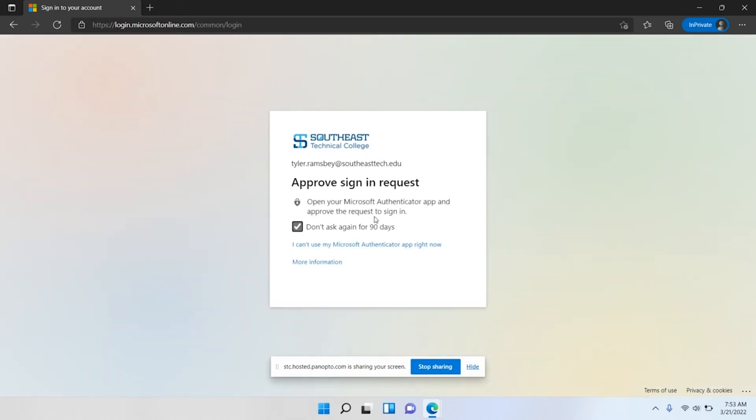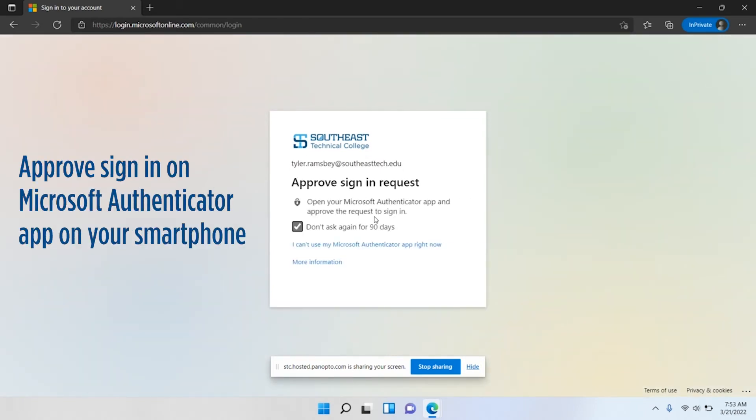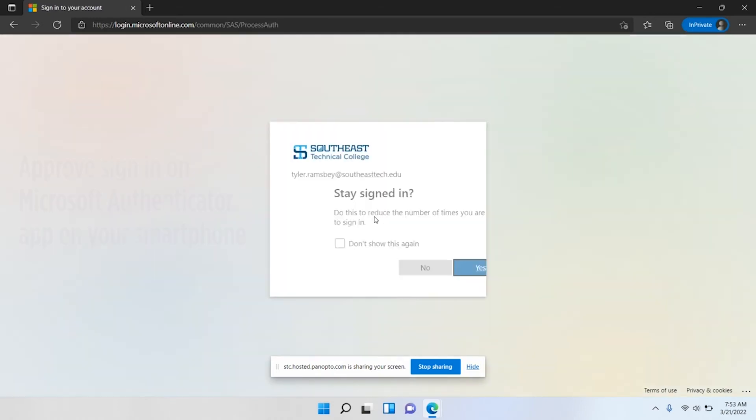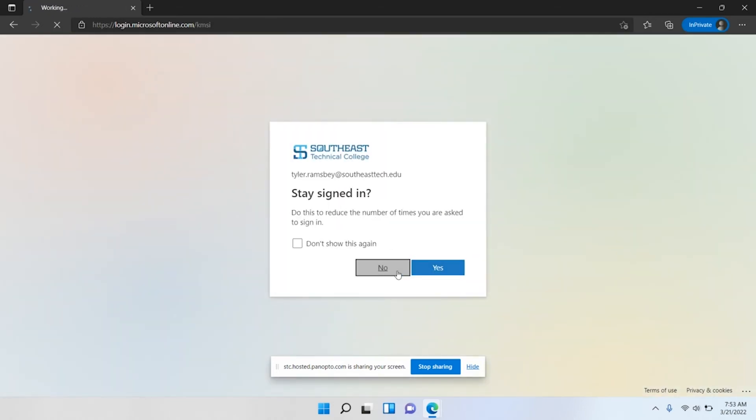Now, if you have Microsoft Authenticator set up, you'll get this prompt. On your phone you just need to approve a sign-in request. Once you approve the sign-in request, it should log you into 365.southeasttech.edu.